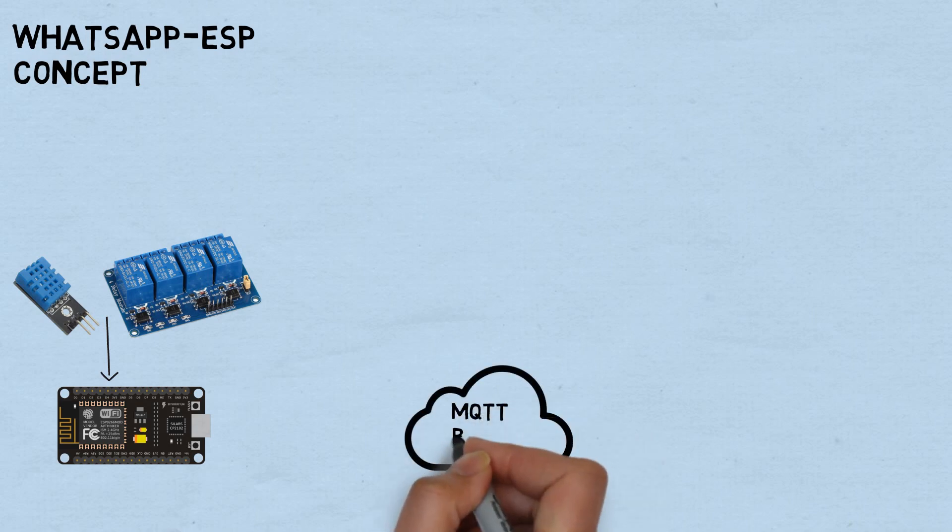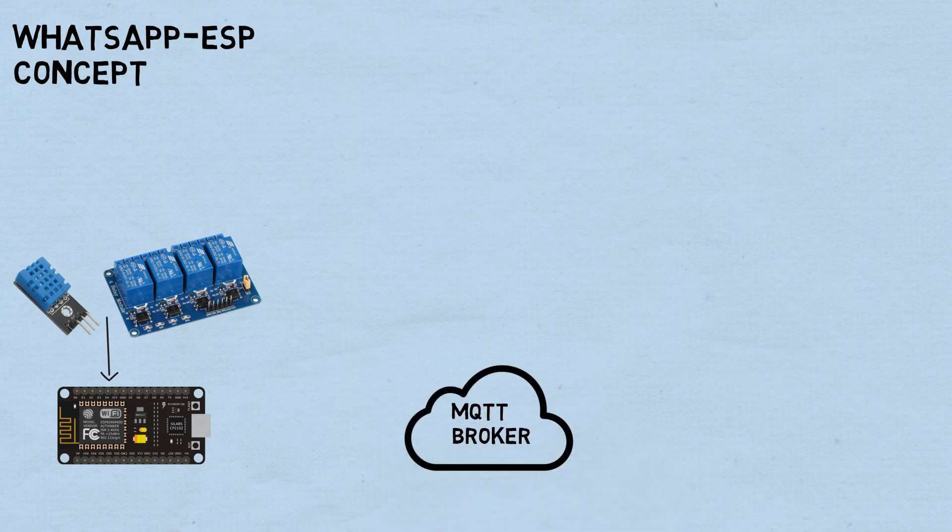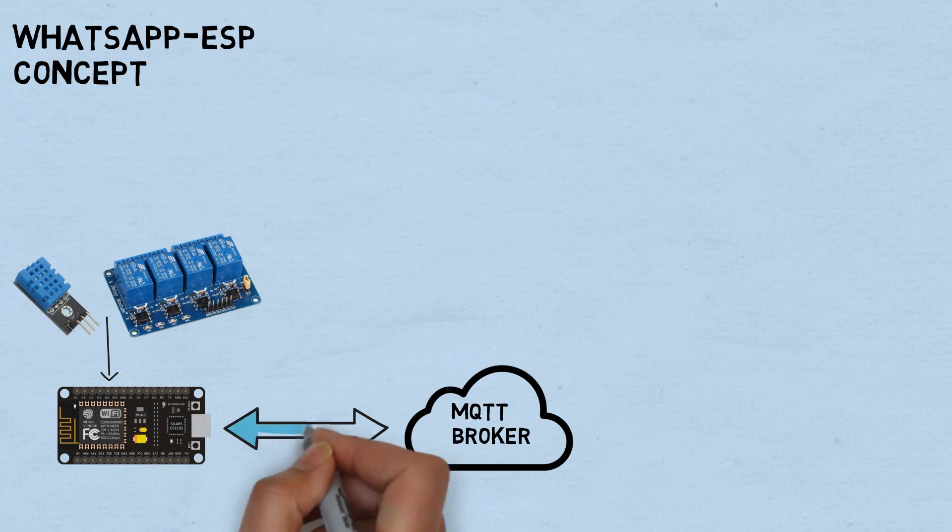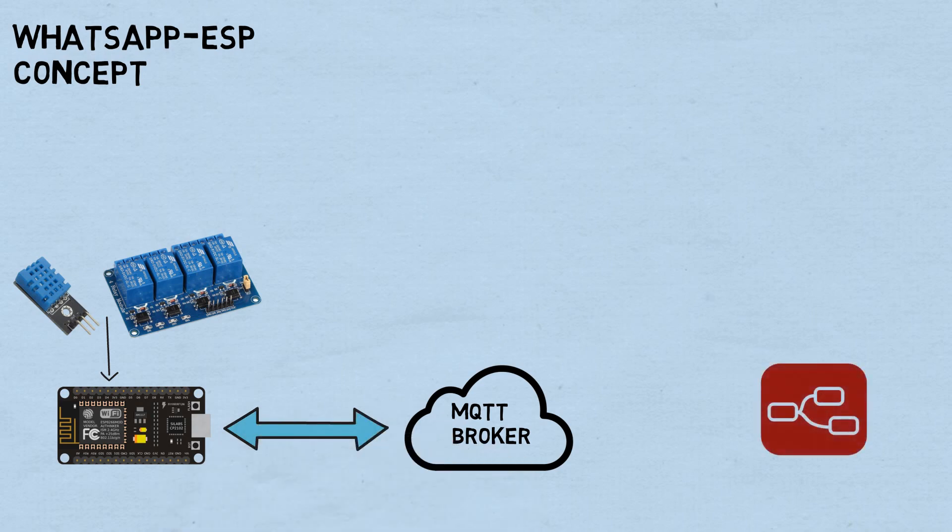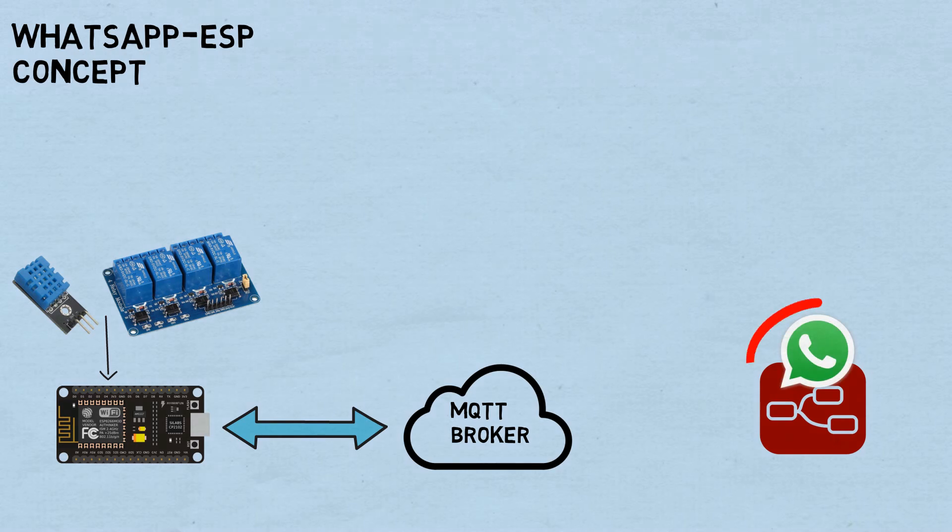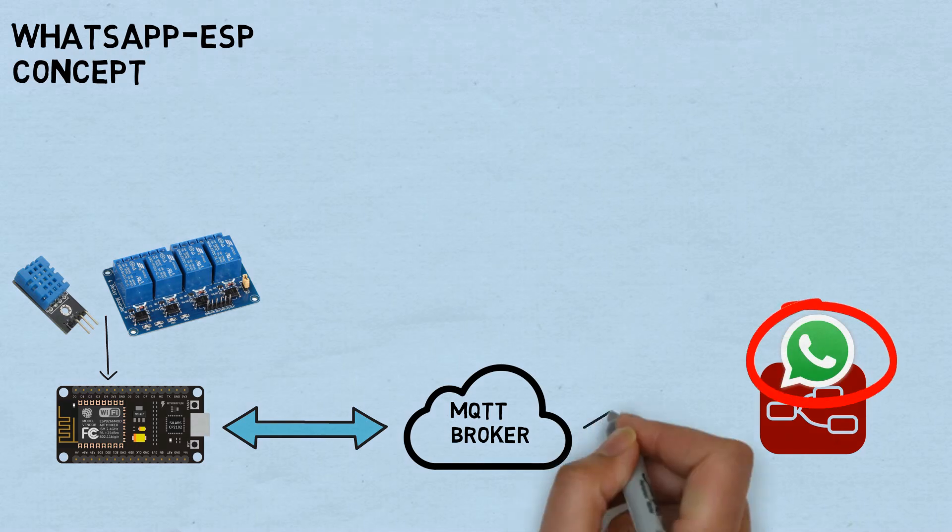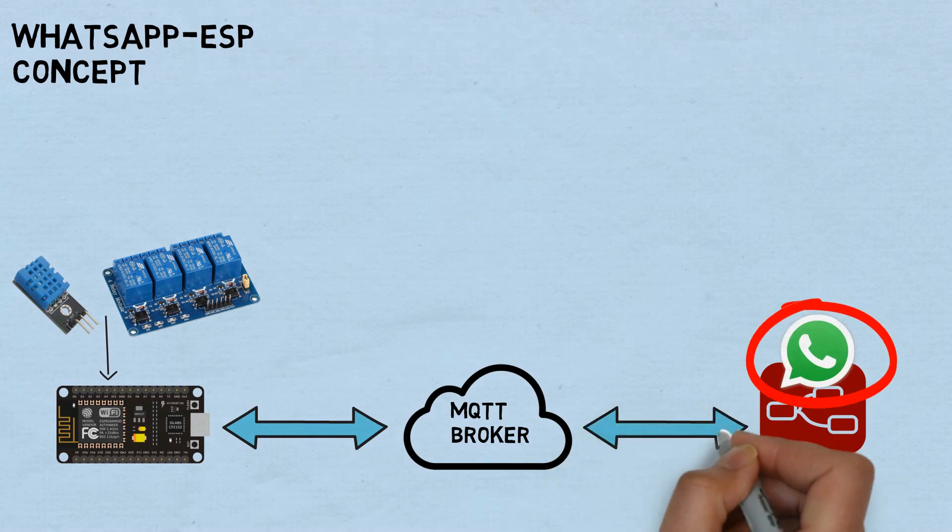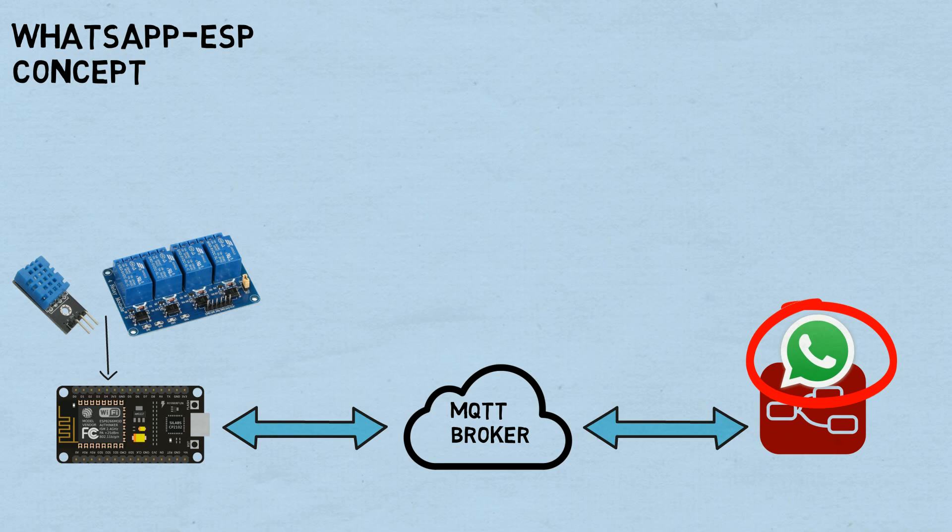For communication, I use MQTT broker. ESP device and Node-RED connected to MQTT broker as subscriber and publisher. In Node-RED, I use Node WhatsApp link to communicate to WhatsApp. You can view my previous video about the node.